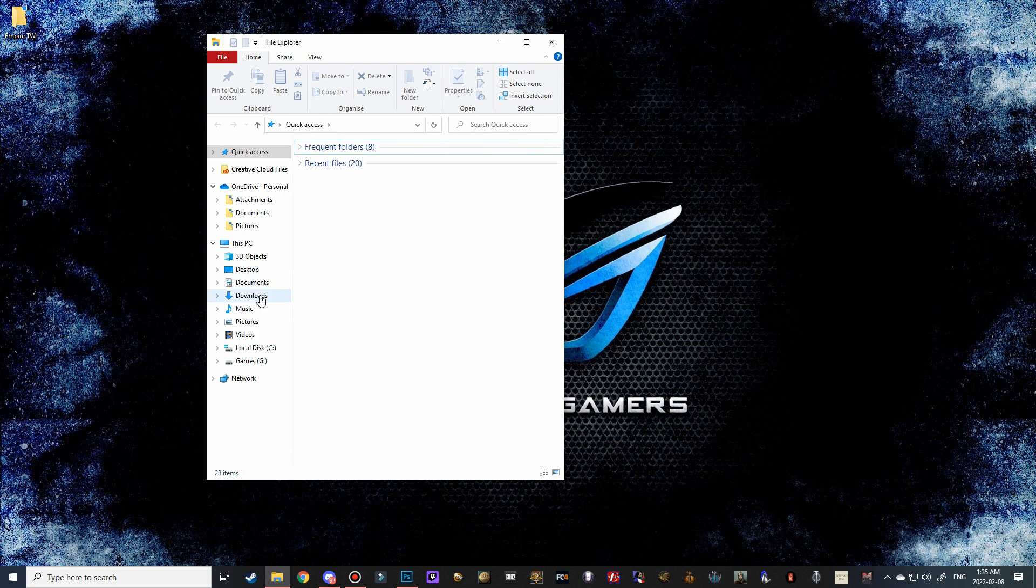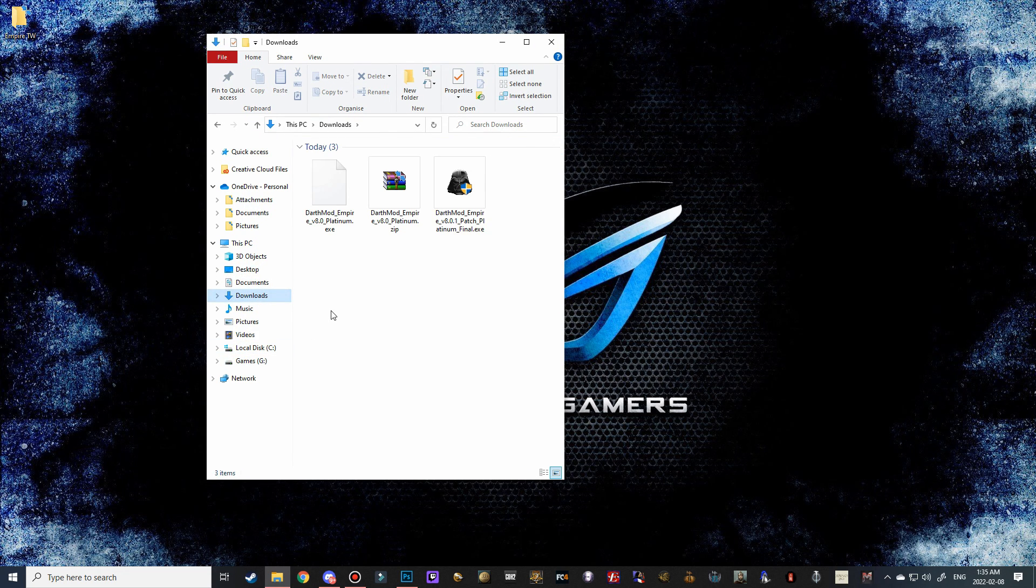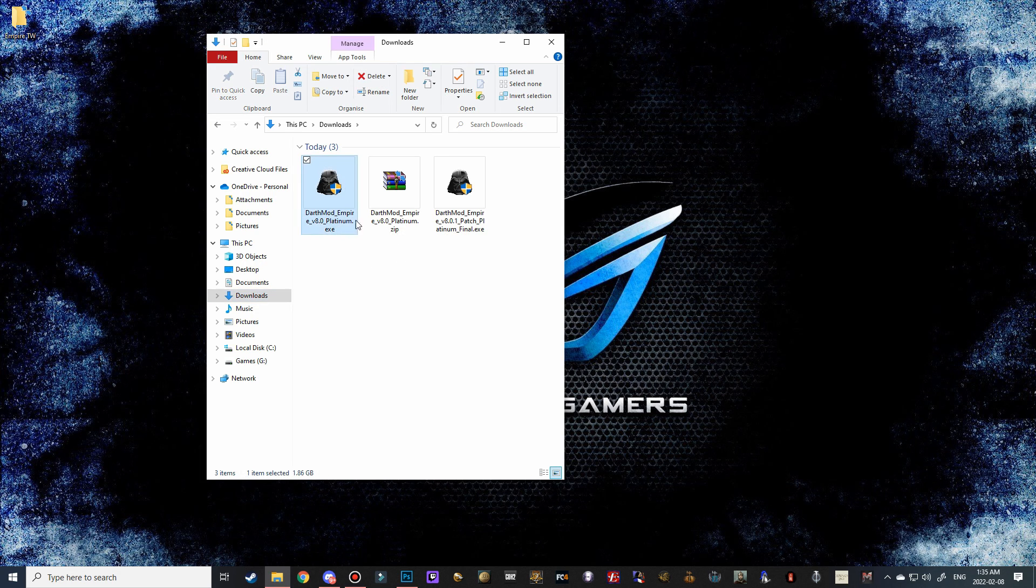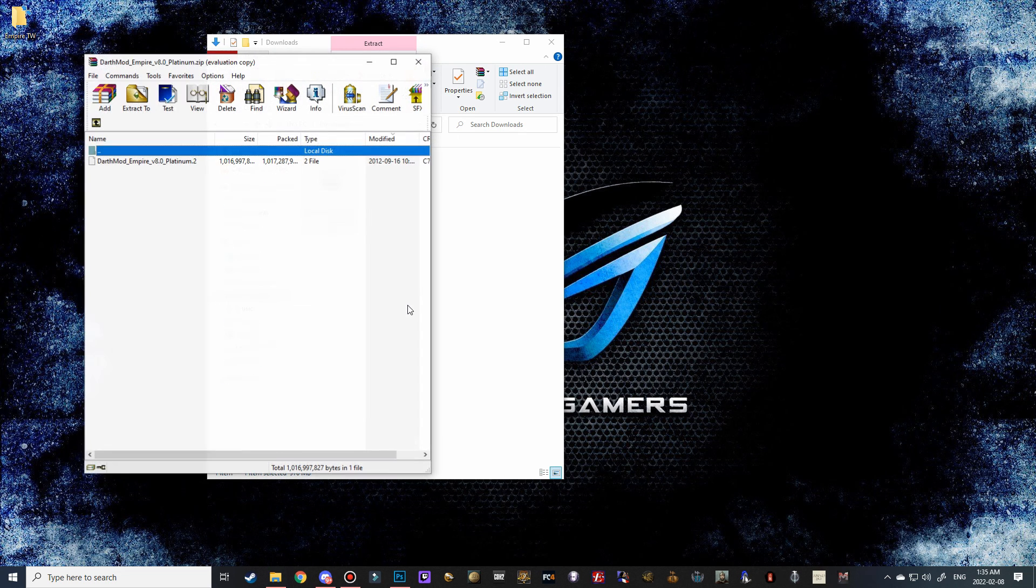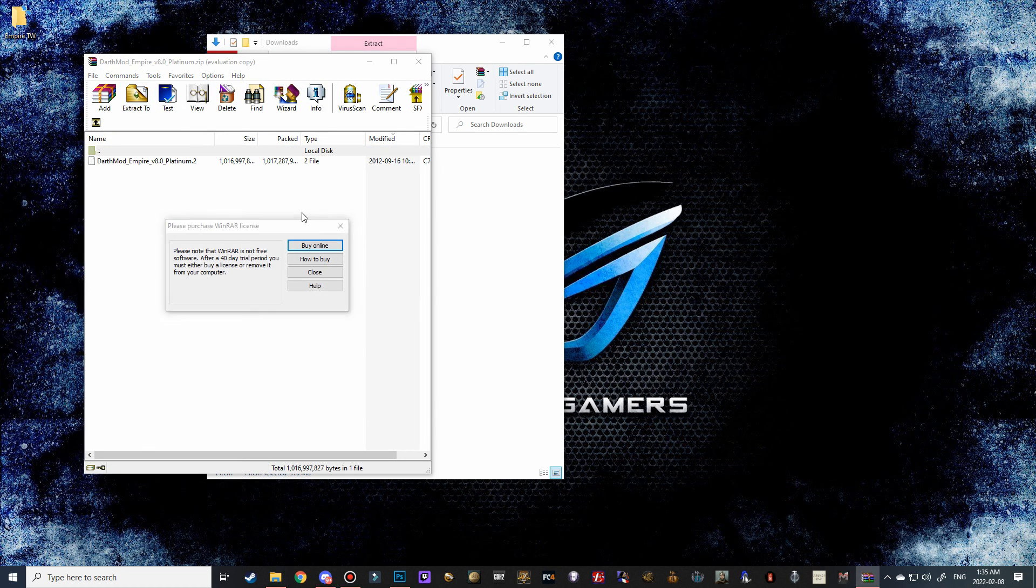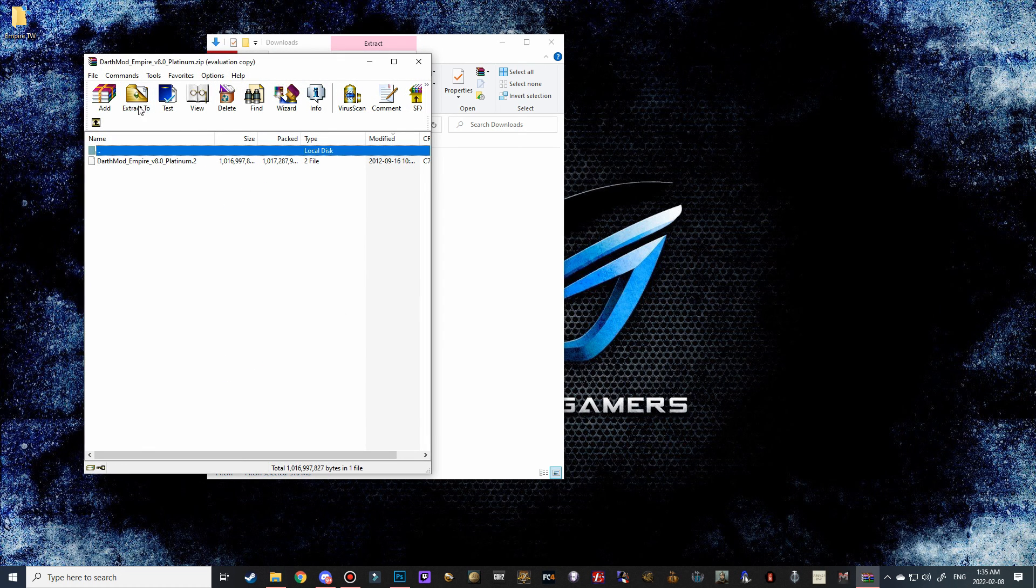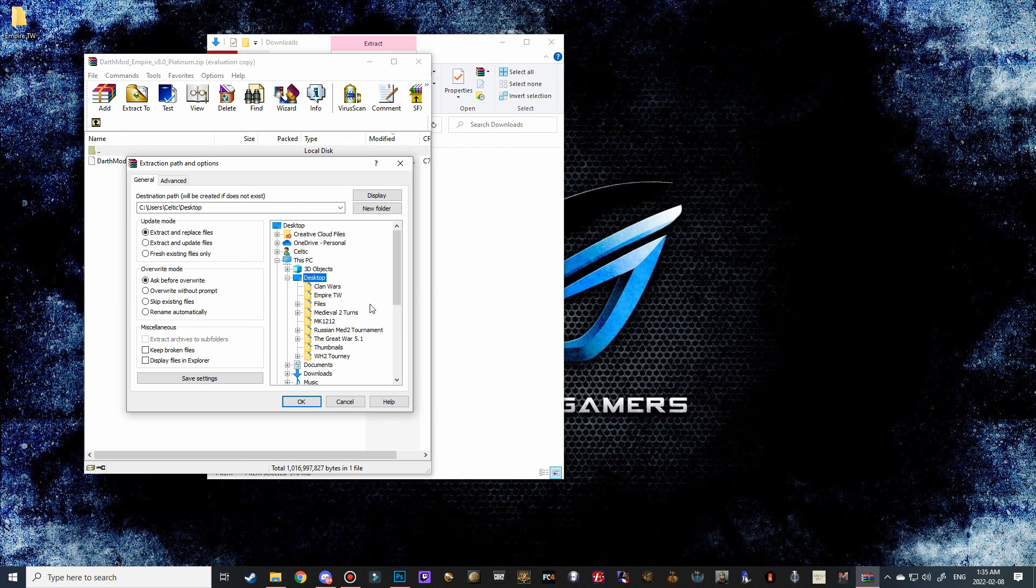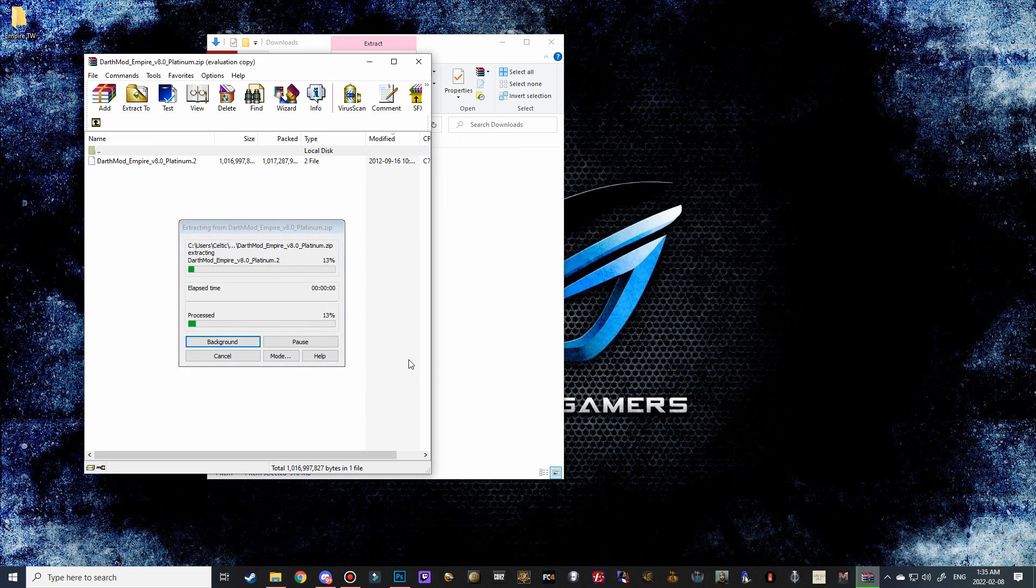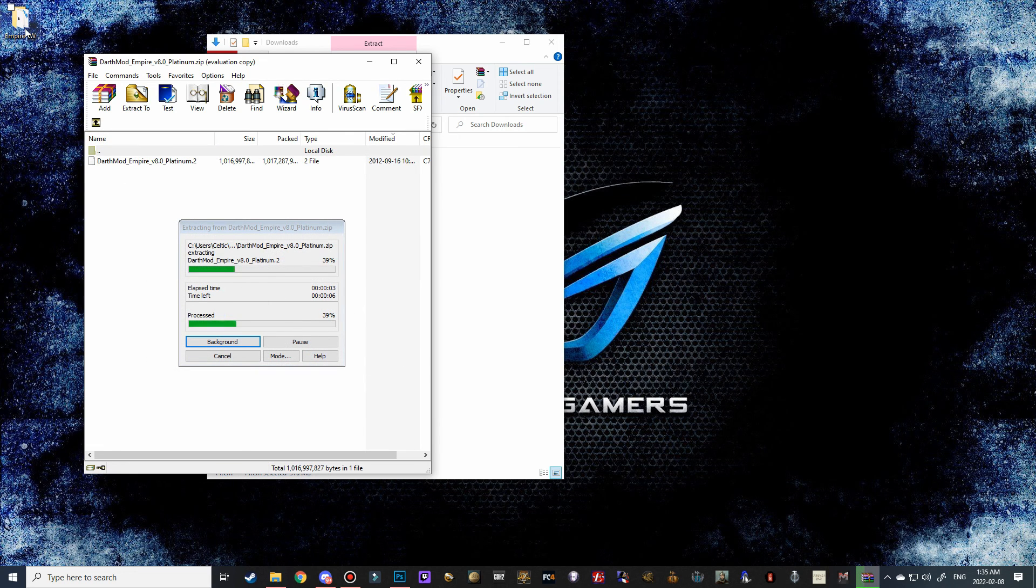So we're going to open our file explorer, go to our downloads, and we're going to move both of these into the Empire Total War folder. Then we're going to double click to open this, and we're going to say extract to, and then go to desktop, and into the Empire Total War folder, and it's going to extract these files into that folder.